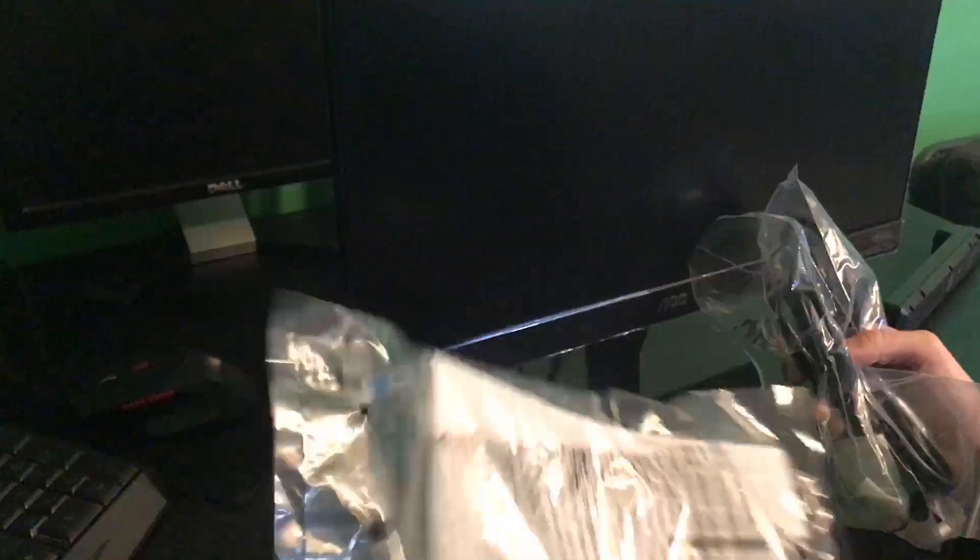Eli here, showing you how to install your AOC gaming monitor. So it came with these instructions, which we do not need, and we're just going to throw away.